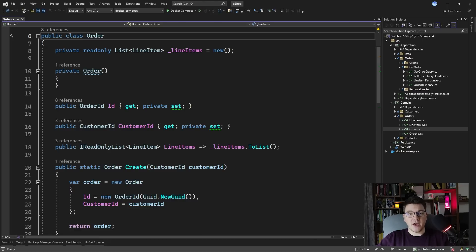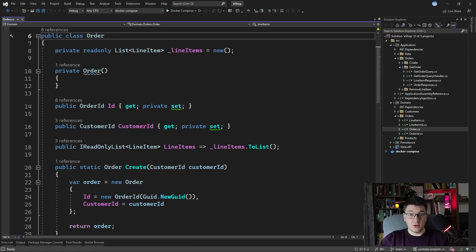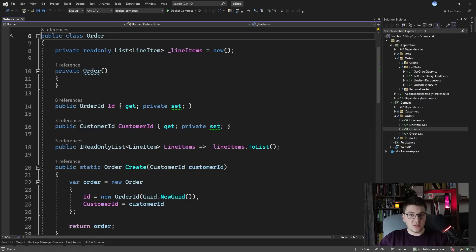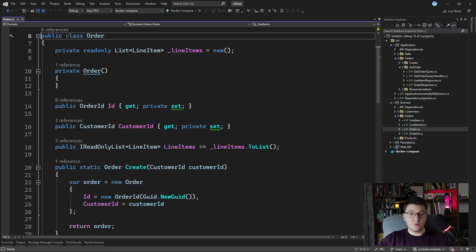It's common to have two types of data models. You have the write model and the read model. Write models are optimized for writing to the database and read models are optimized for querying. Here you can see the order write model, but what would a read model look like and where would it live?